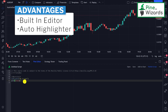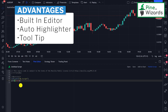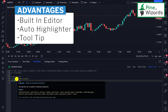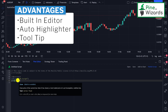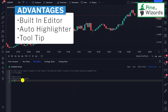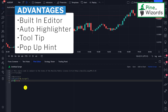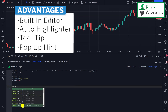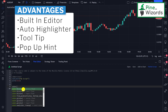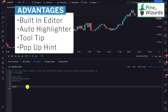TradingView has programmed Pine Script to highlight syntax for us. Another advantage is that if you hover over any function, variable, or built-in variable, it will open a tooltip showing you how to use that variable or function. Finally, it gives pop-up hints — for example, if you're writing a function and type 'color.' then hit Control+Space, it will open up pop-up hints where you can select any color you want. I use this very often when programming indicators.